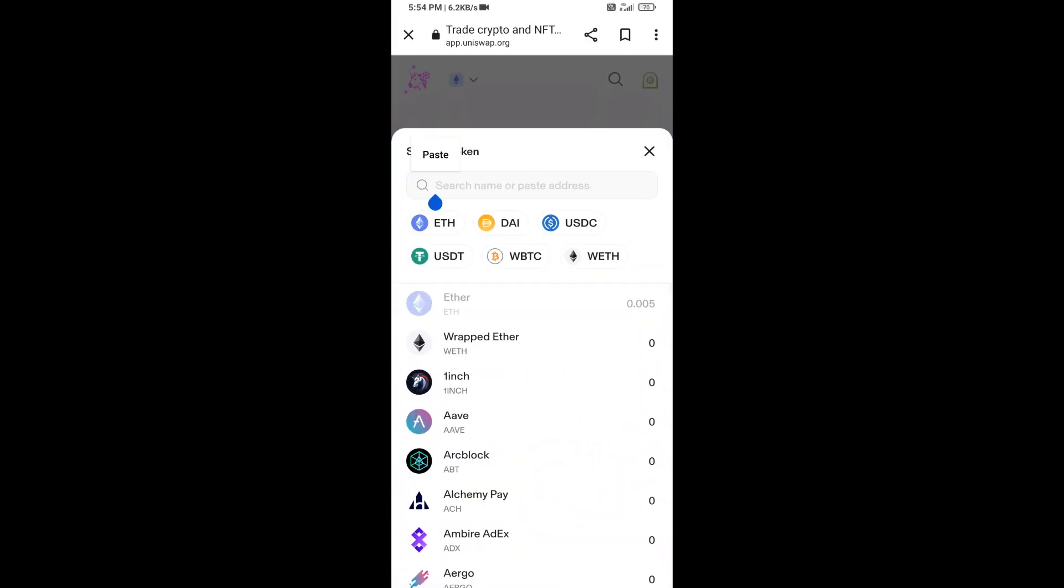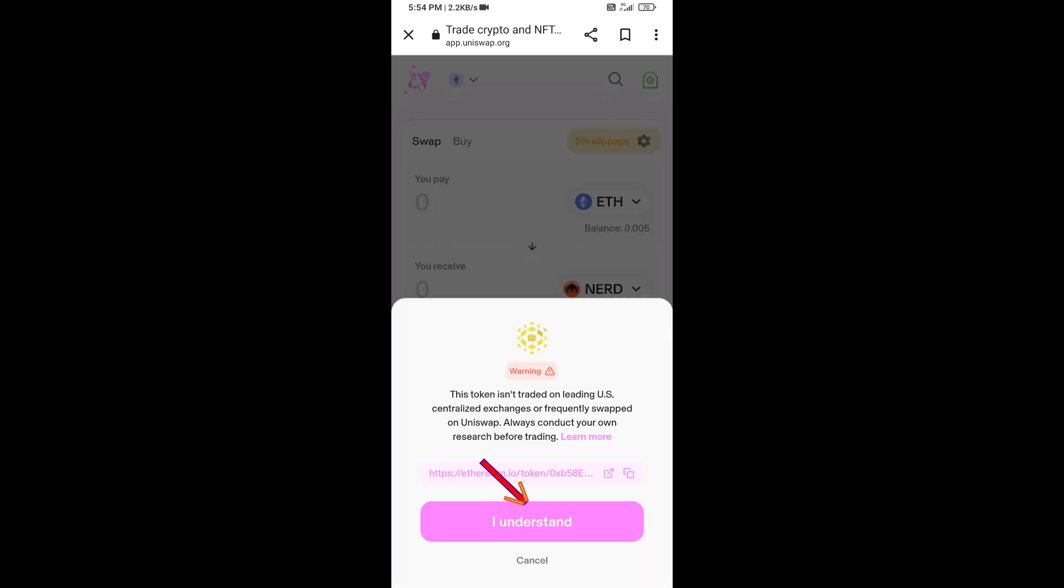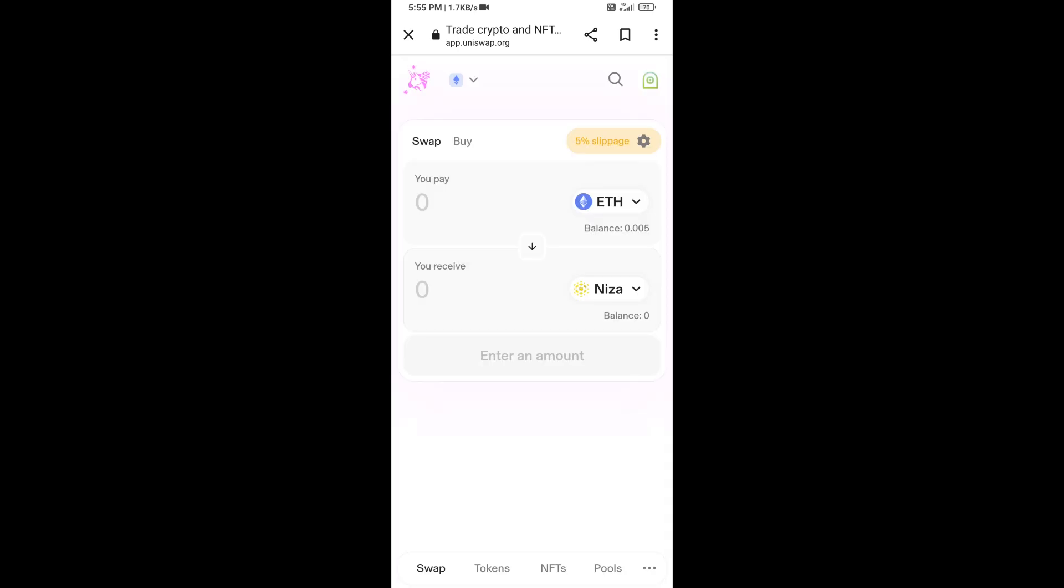Here you will paste the address, then click on this token and click on I understand. After that, you will set slippage page for effective purchasing. Click on this icon.